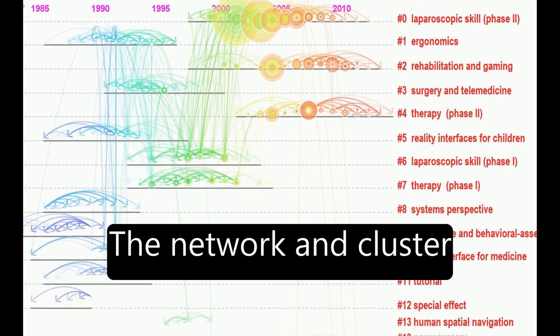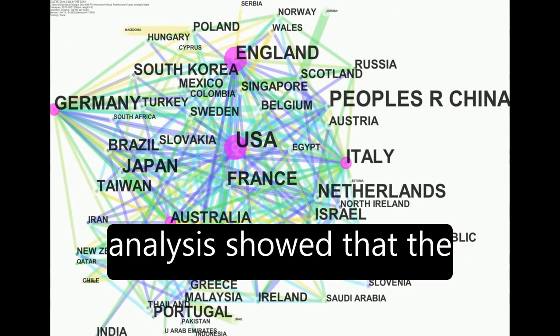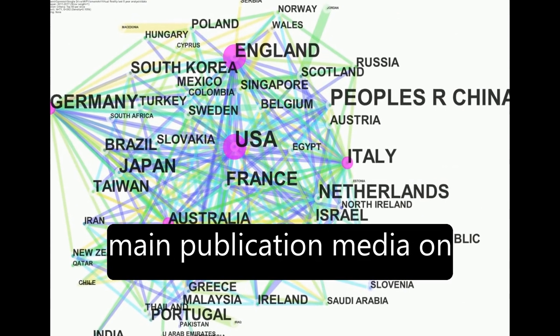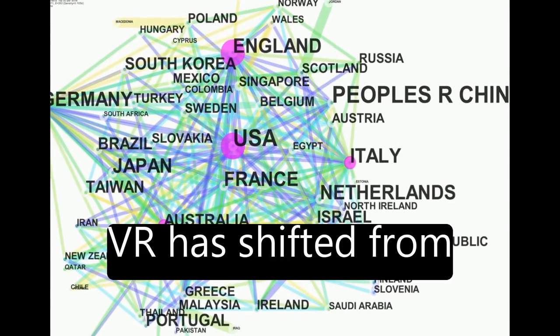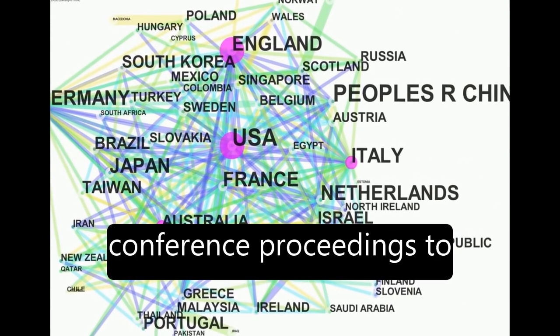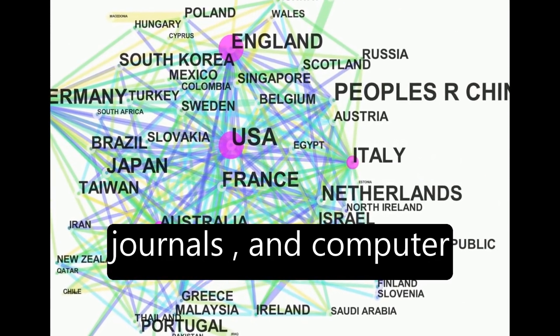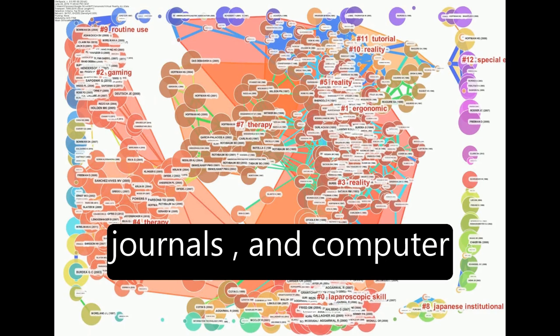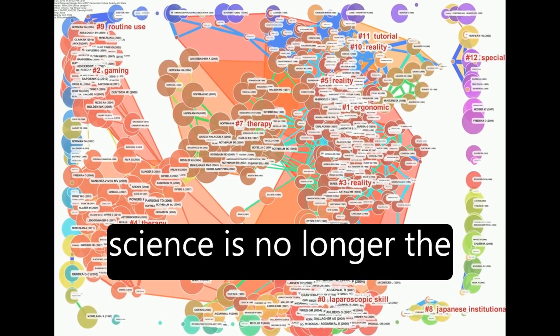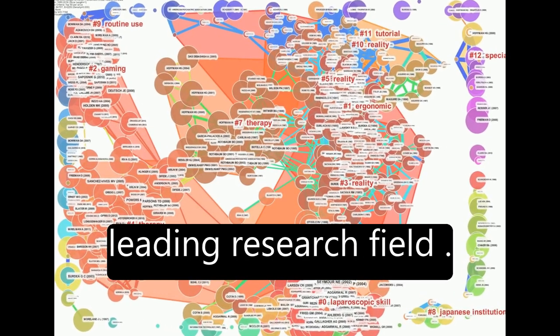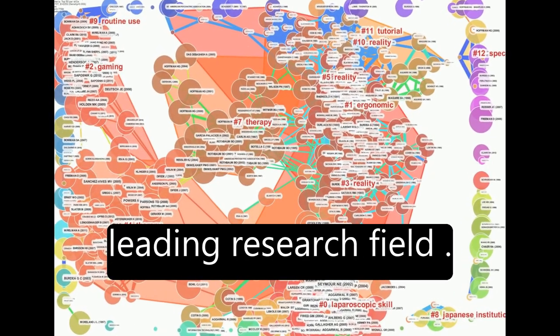The network and cluster analysis showed that the main publication media on VR has shifted from conference proceedings to journals, and computer science is no longer the leading research field.